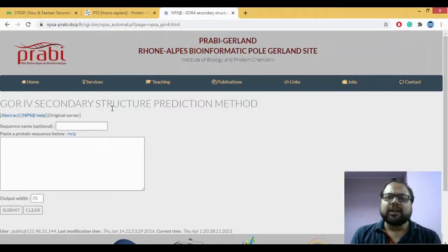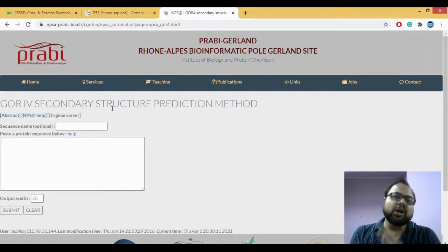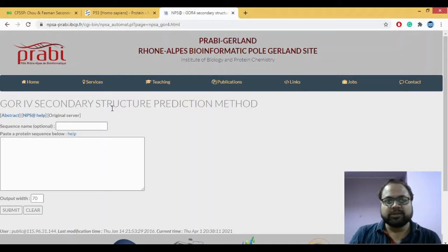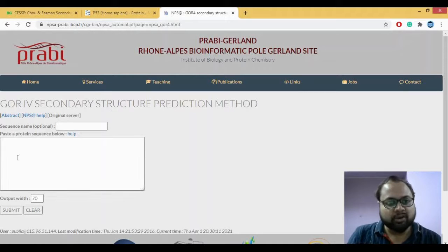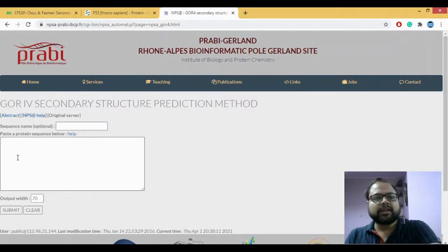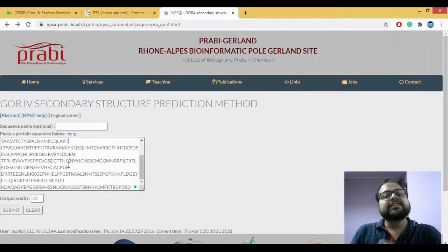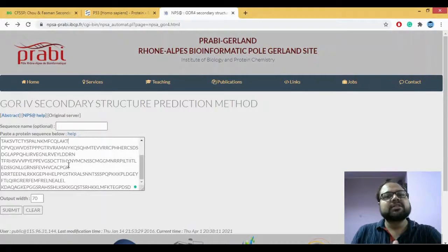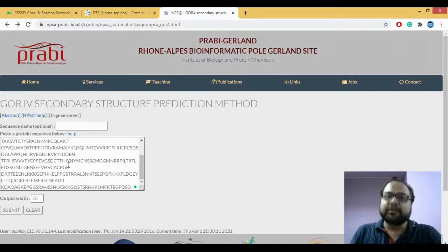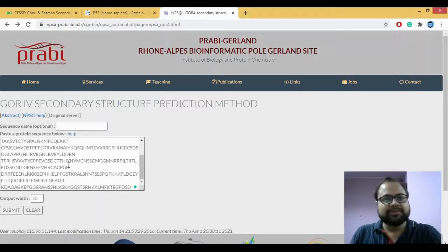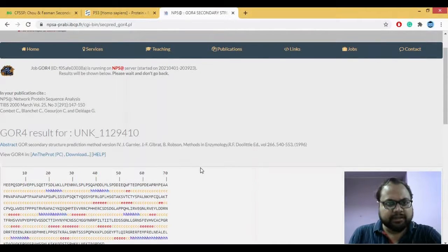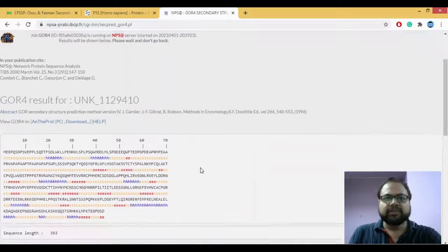Now we saw how your Chao-Fasman works. Now let's try incorporating the same sequence in your GOR and let's see what different results does GOR4 give us as compared to Chao-Fasman. I clicked on submit.